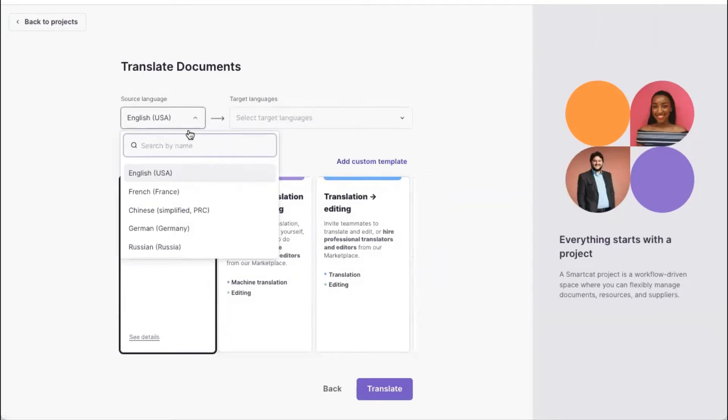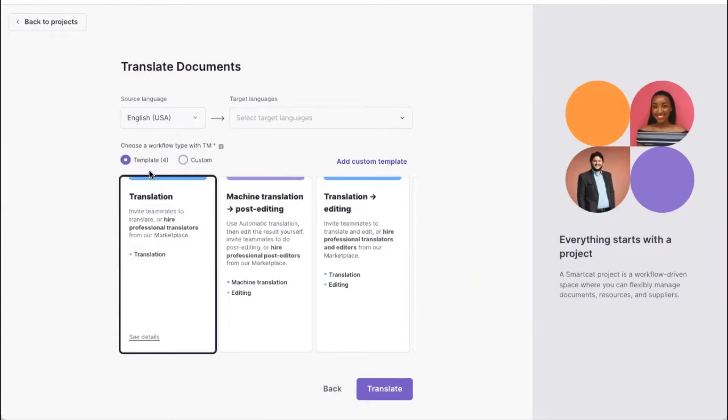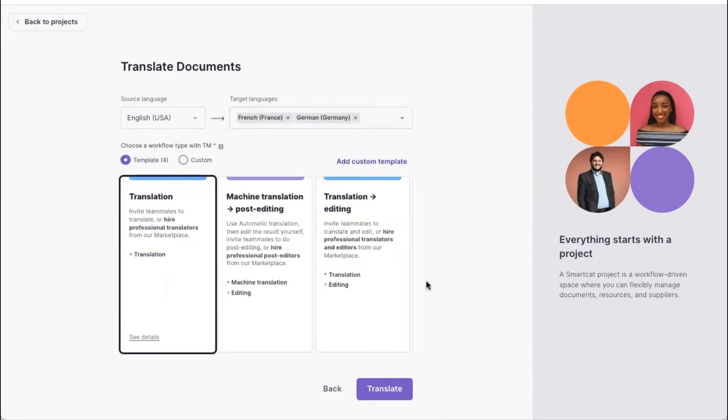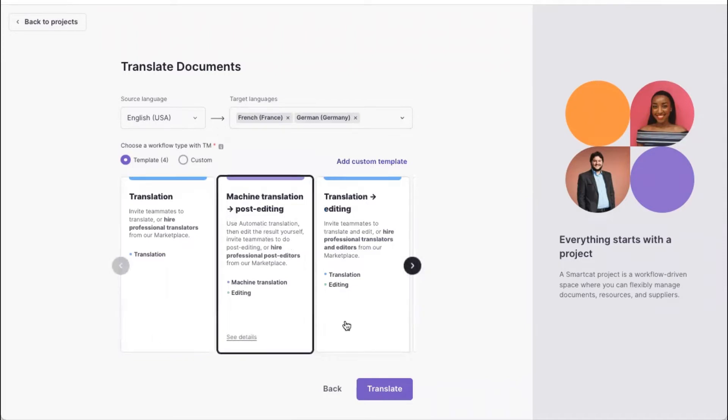And here we'll provide the list only of those languages that are enabled in Celsify. So here we'll use English as a source language, and we'll be translating this into French and German. And we'll use machine translation plus post-editing step.